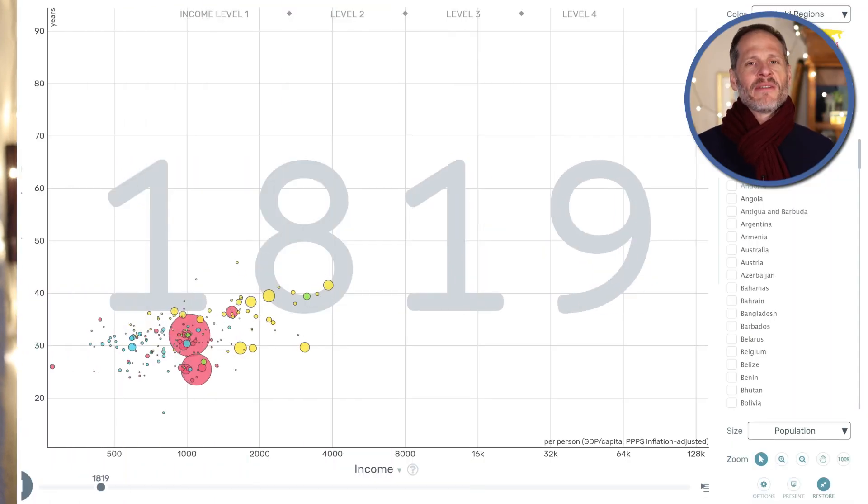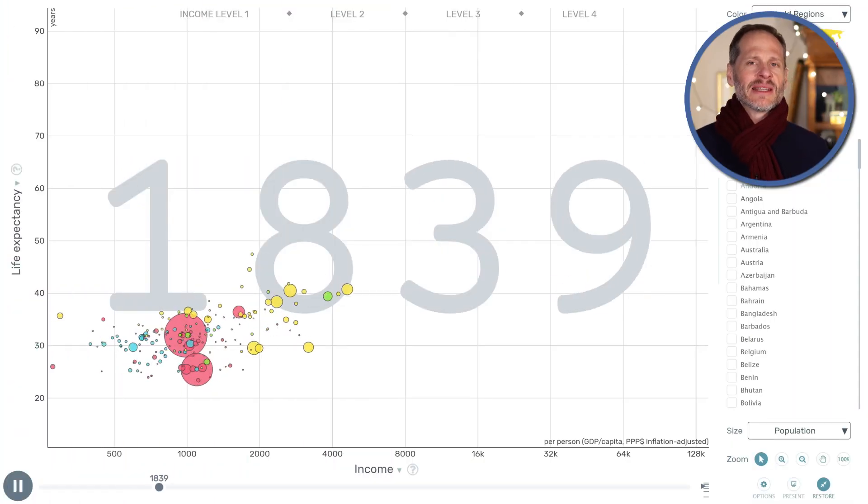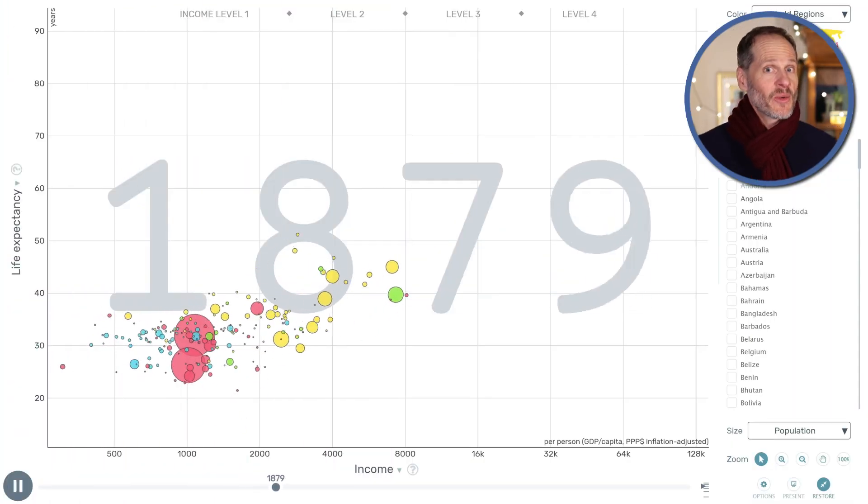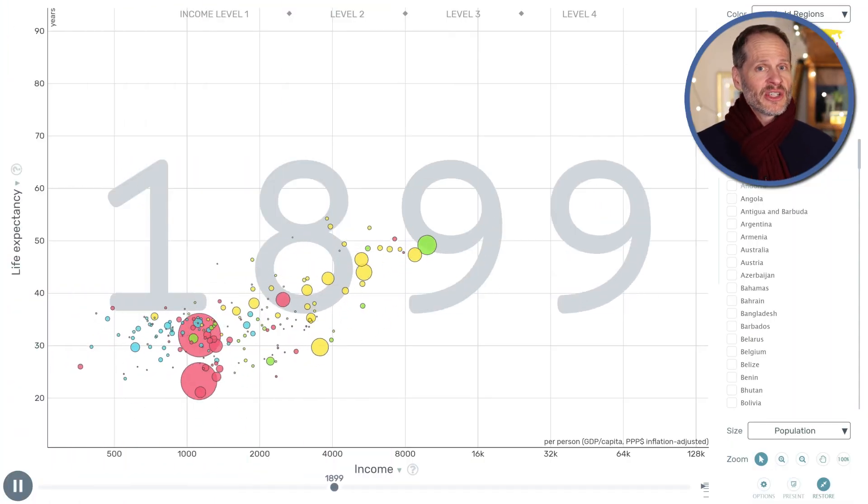There has never been a better time to be alive as a human than right now. And we're going to take a look at a website. It's one of my favorite websites in the entire world. It's a statistic website with data visualization.